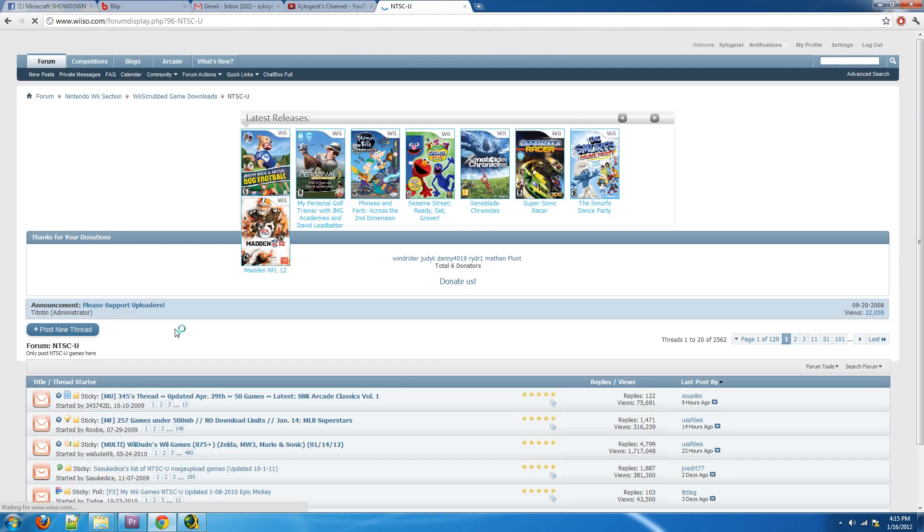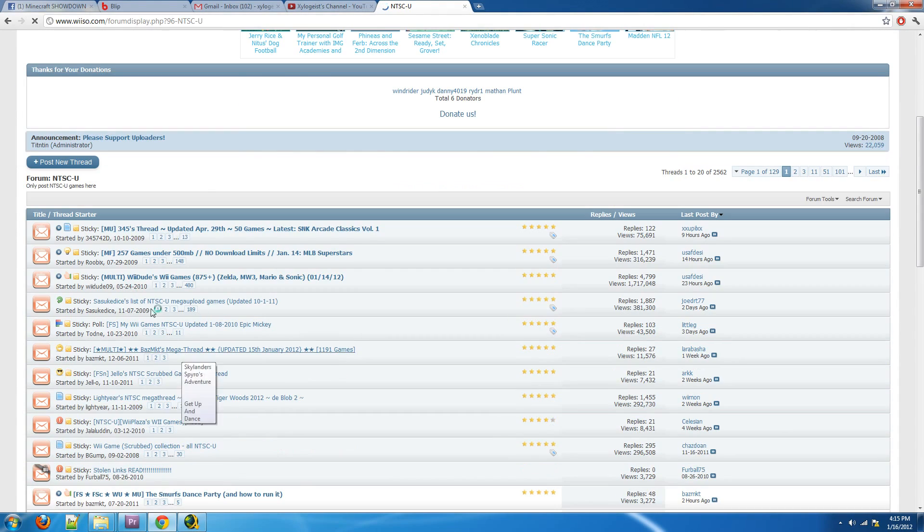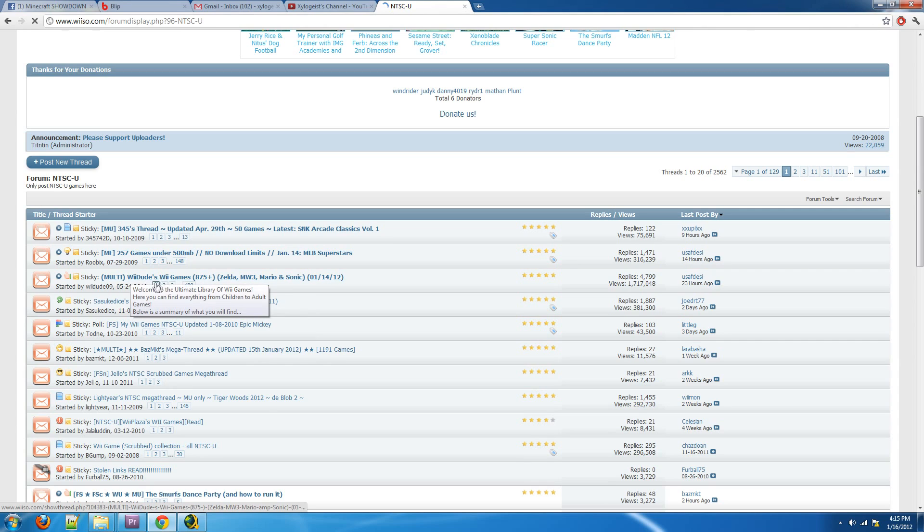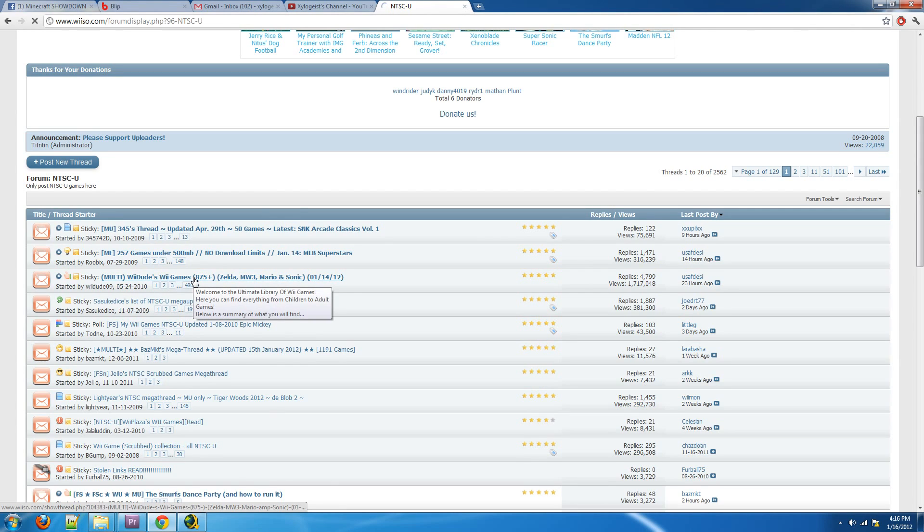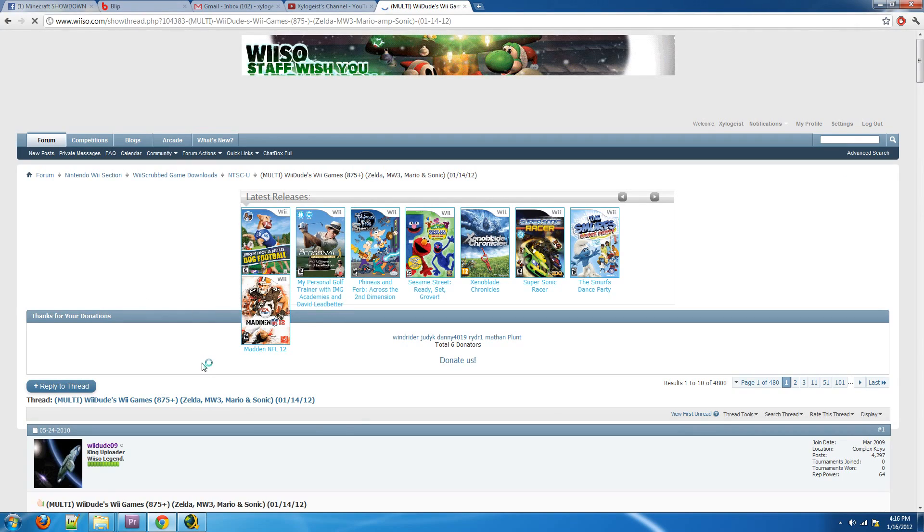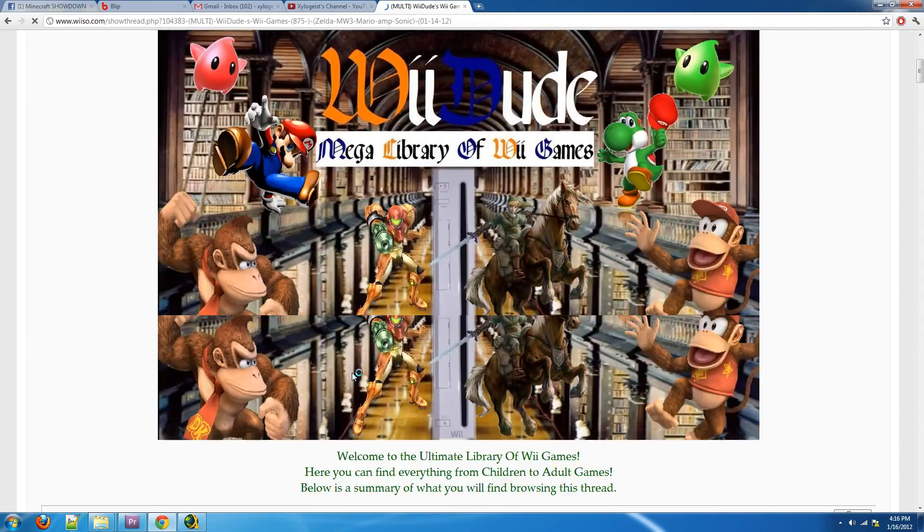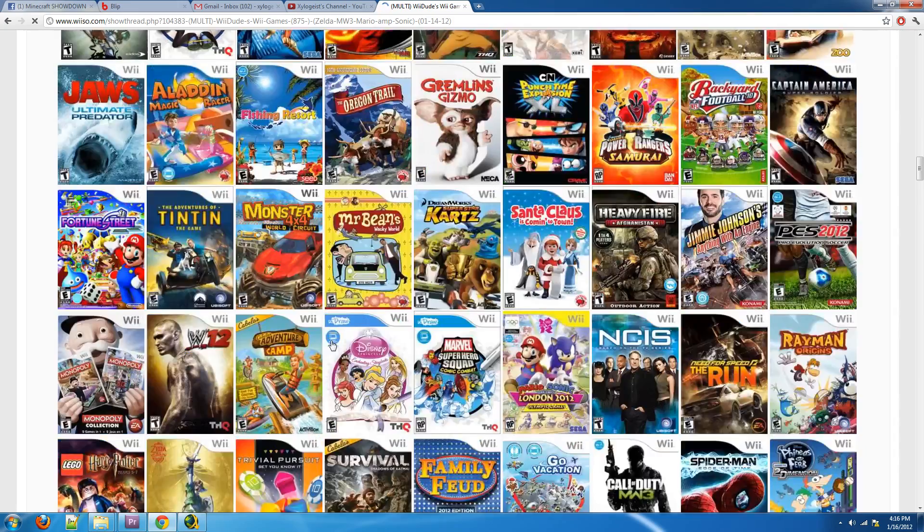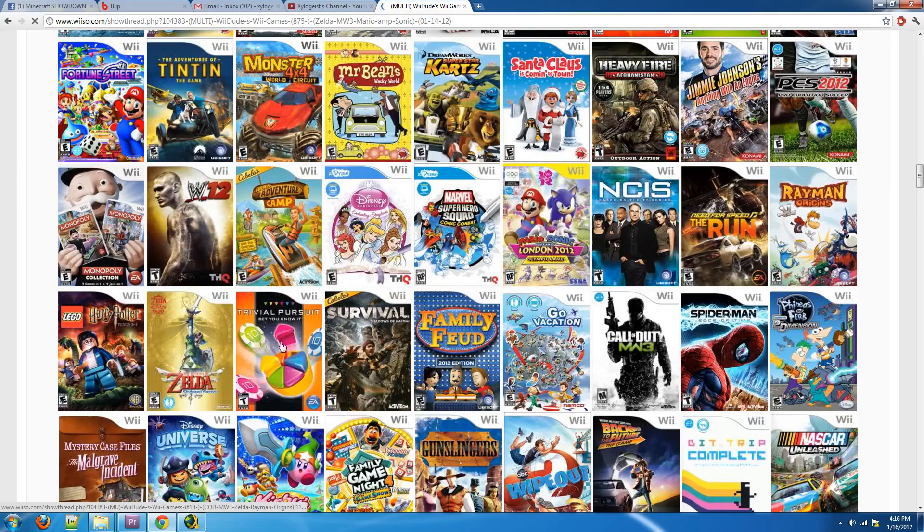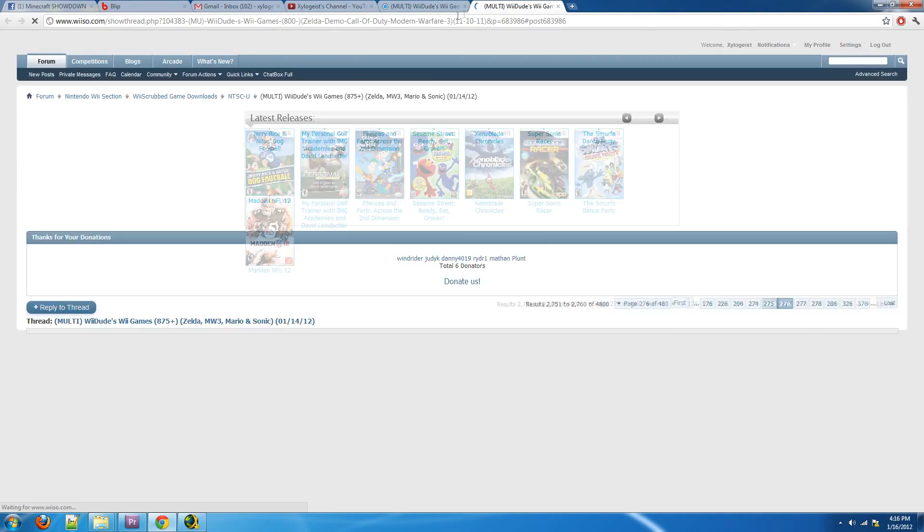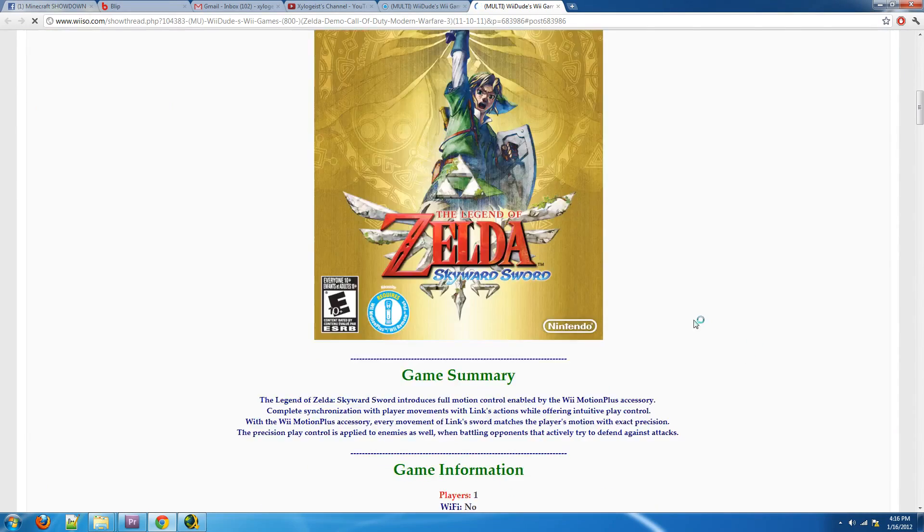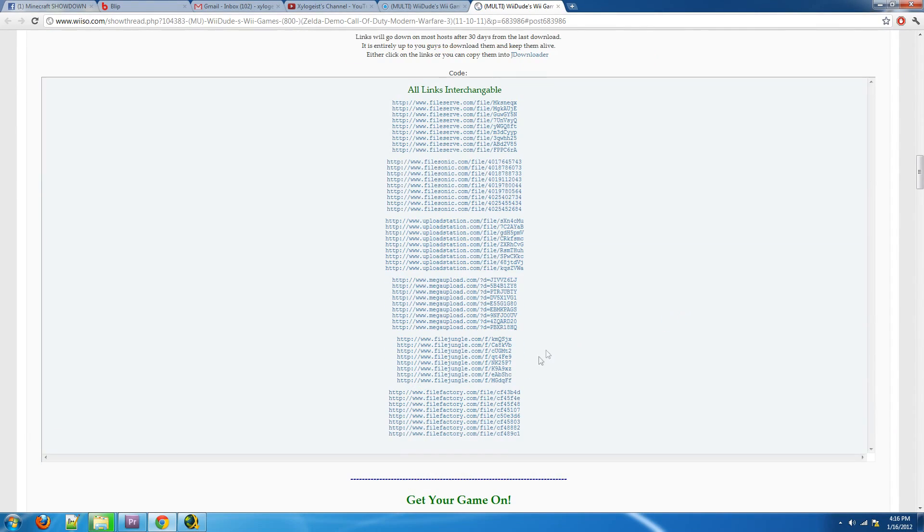So for Wii Scrubbed Games, go to NTSC or whatever your region is. And then find one of these topics that have massive amounts of games. We're going to use Wii Dudes Wii Games because he has mega upload links, and mega upload links are the best ones. They're the fastest, in my opinion. And then find the game you want to download. For instance, let's say we wanted to download Legend of Zelda Skyward Sword. So click on that game, and it'll take you to a topic where there's a bunch of links, and they look like this.